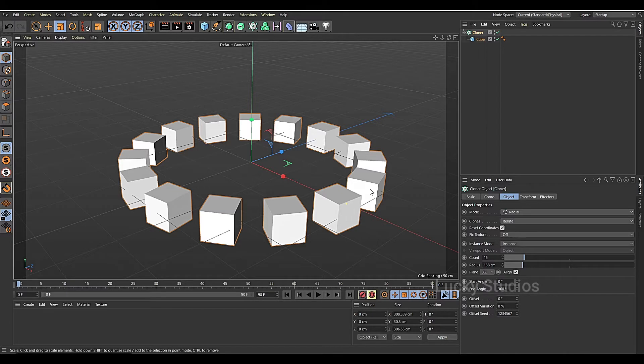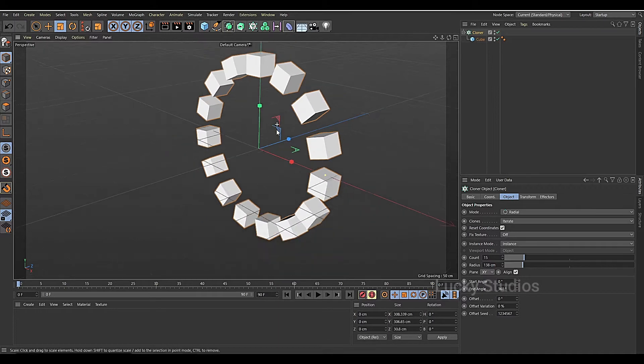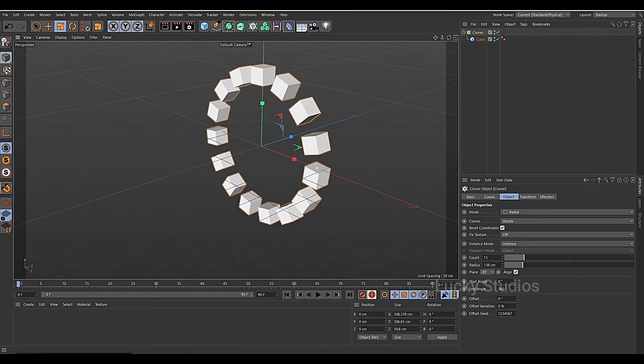We will change the width element. At present it is the X and Z direction. So we will change it to the X and Y direction.